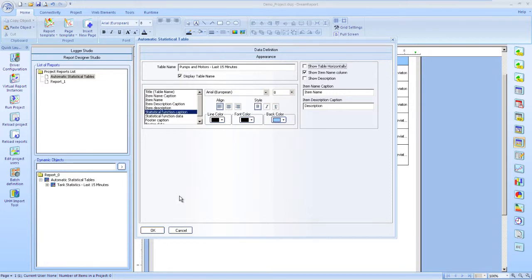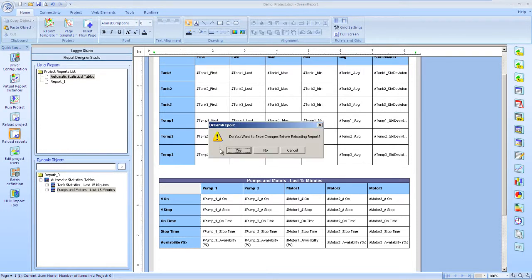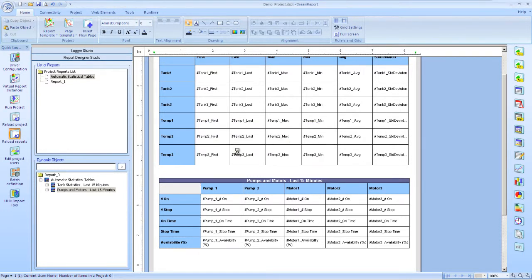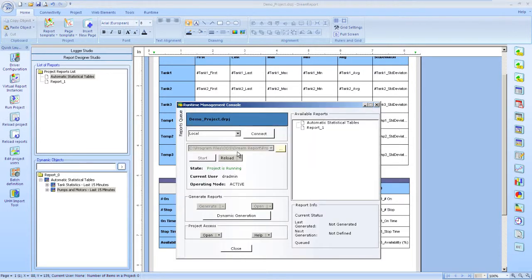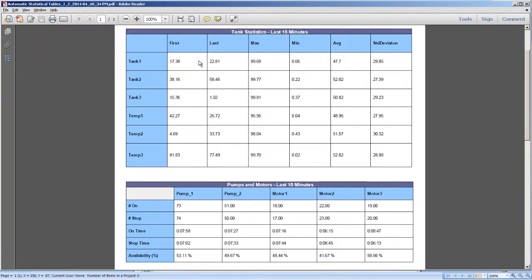Our basic report is complete, so let's save it and then generate it. As you can see, we have our data neatly summarized in these two tables.